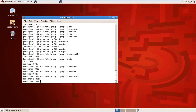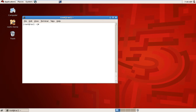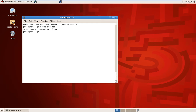Now I will check users. First I will check the oracle user — I don't have an oracle user. For example, I am running groupadd bba — I added one group as bba — but it is not required. To remove it, you can simply run groupdel bba — it is deleted.